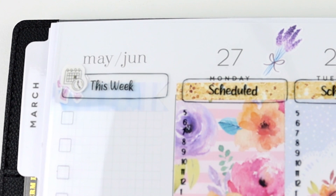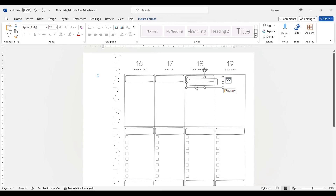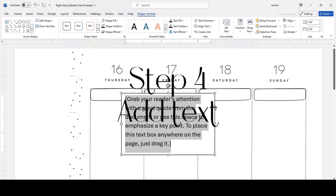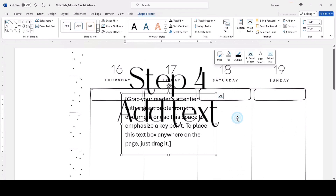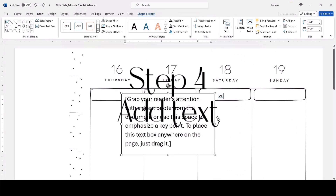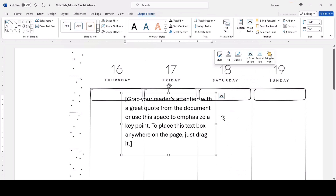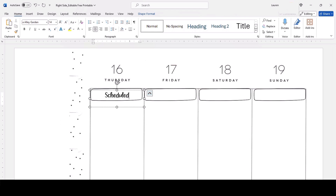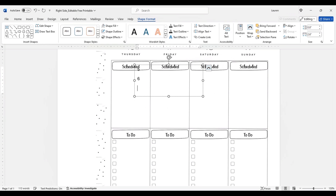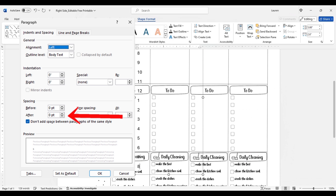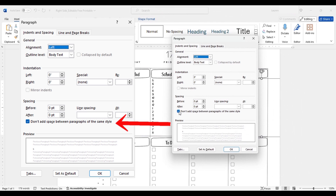Next, add text boxes by going to Insert > Text Box > Simple Text Box. Right-click on the text box and change the outline to No Outline and the fill to No Fill. The font I use is called Alley Garden, but there are tons of free fonts available in the freebie section on hungryjpeg.com. To get numbers close together, select the text, right-click, and select Paragraph to adjust spacing by increasing or decreasing the numerical value, selecting 'Don't add space between paragraphs,' or choosing from the drop-down menu.